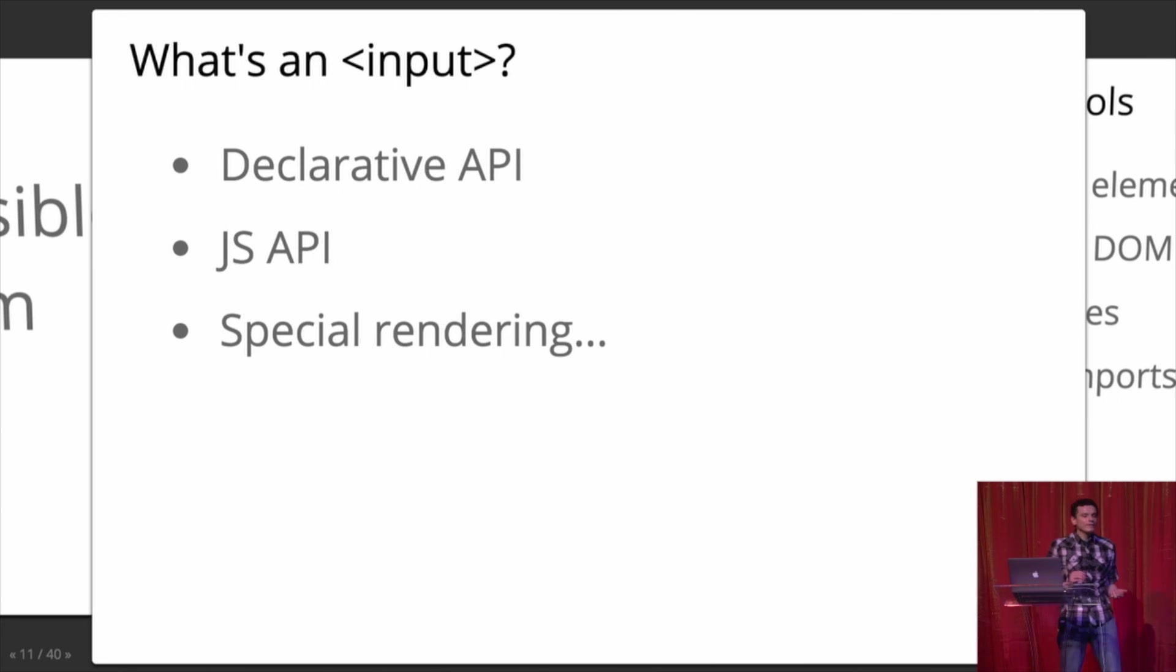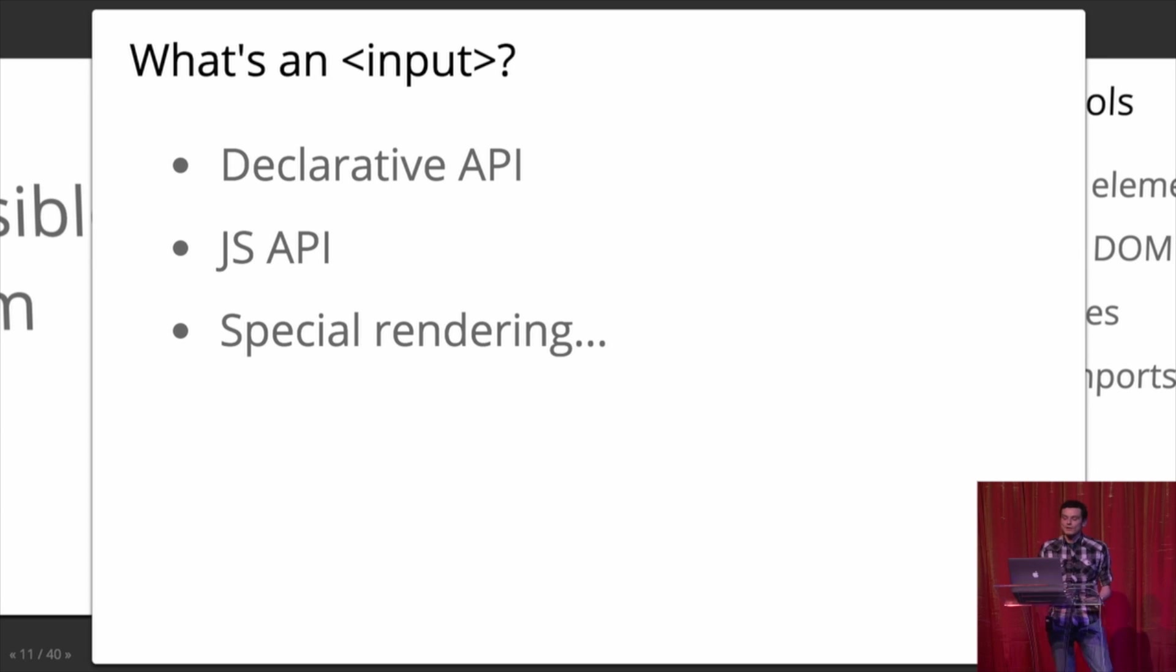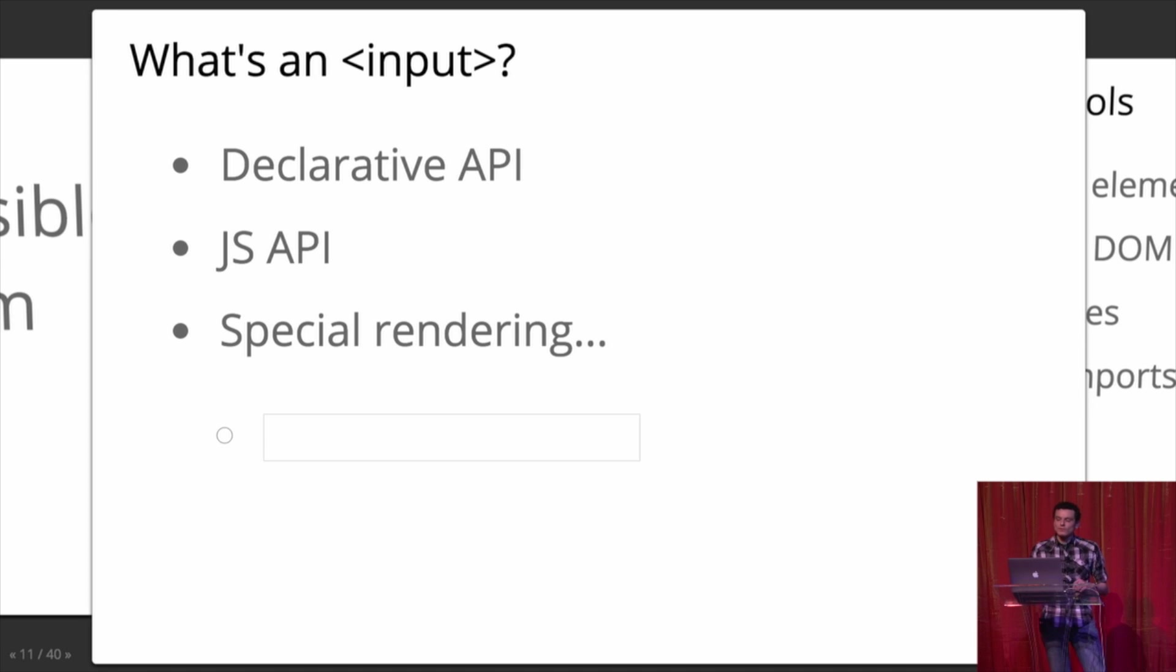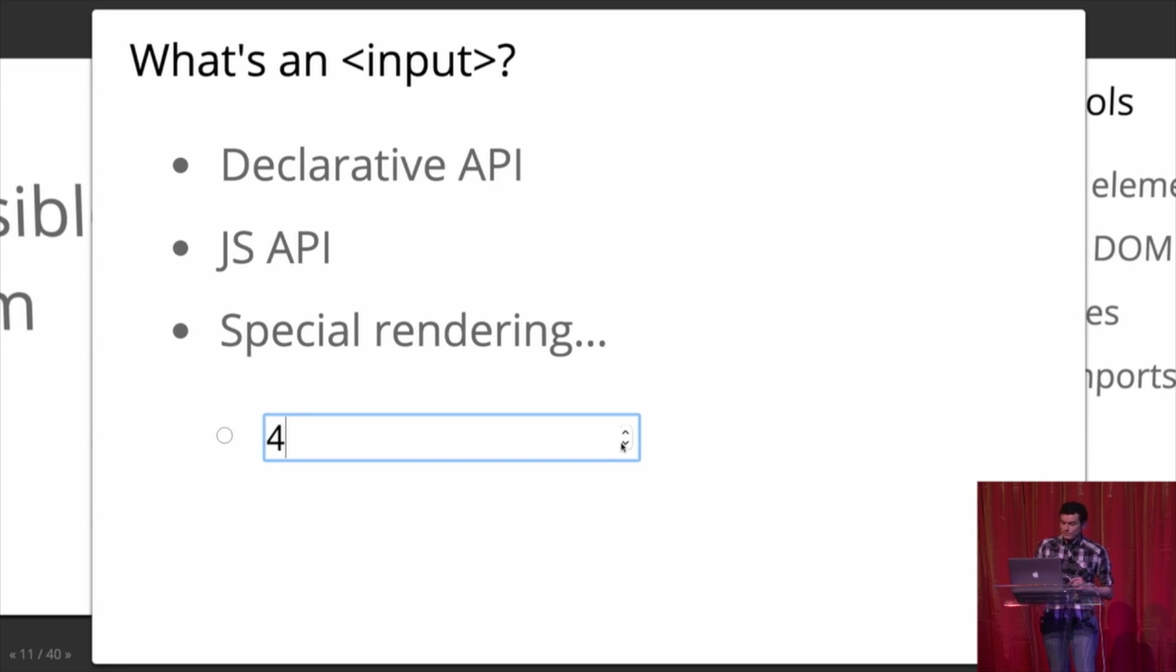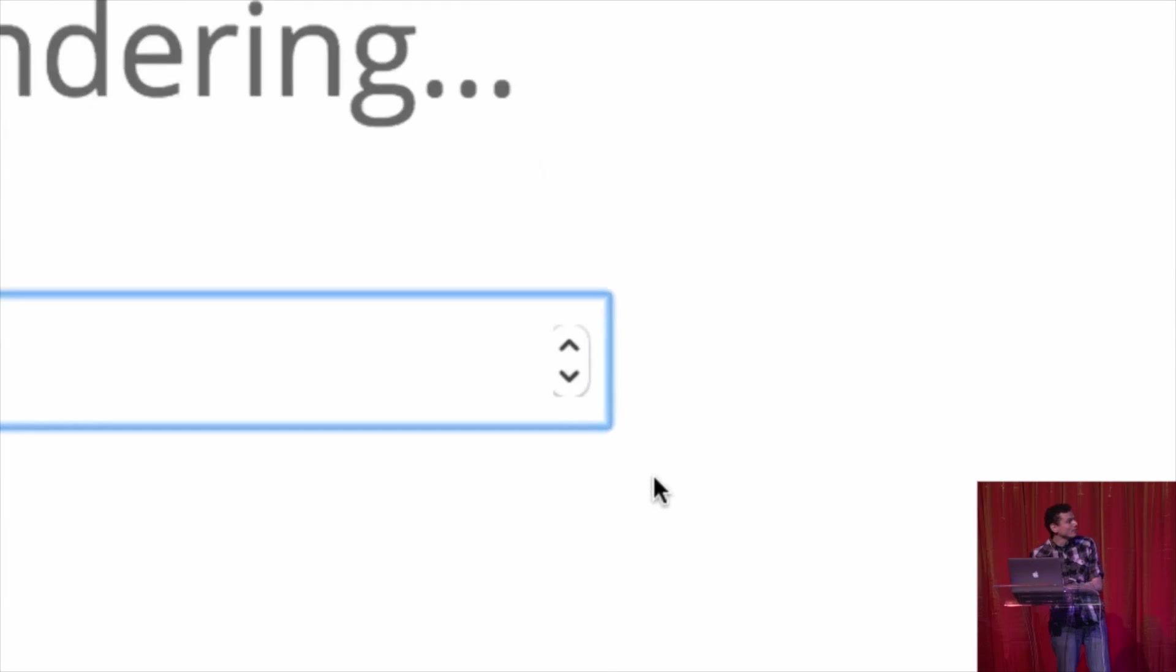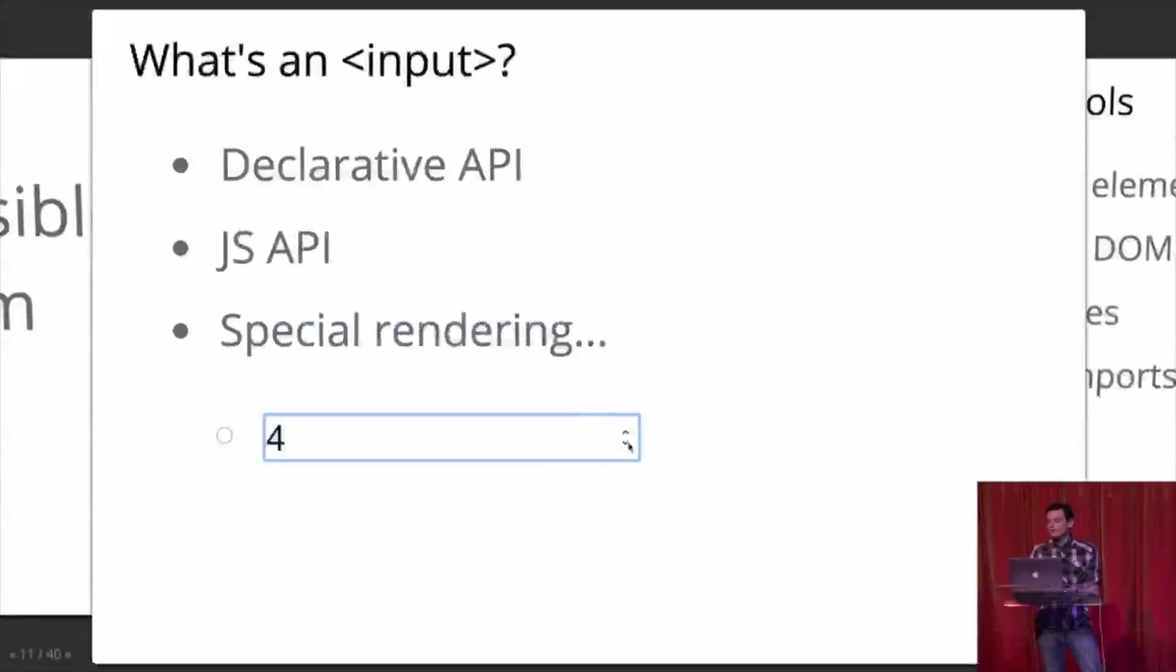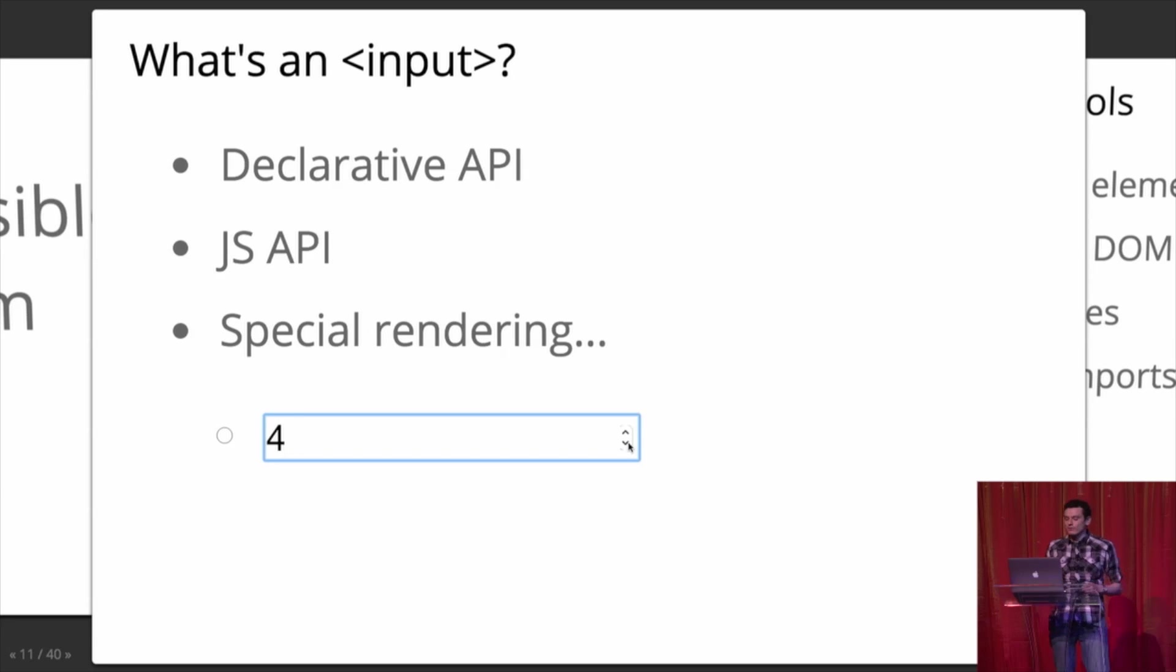So what exactly is an input? An input is a declarative API, a JavaScript API, and some special rendering. So what do you need to do that yourself? So here's an example of an input. It's the number input with these cute little steppers that you'll notice don't scale when I scale the font size. That's a Chrome bug. Oh, we can zoom in because we're in the future. So see these little steppers? Where do they come from? Because if you look in your browser, there's no divs in there. It's just like an input and magically there's these little steppers.